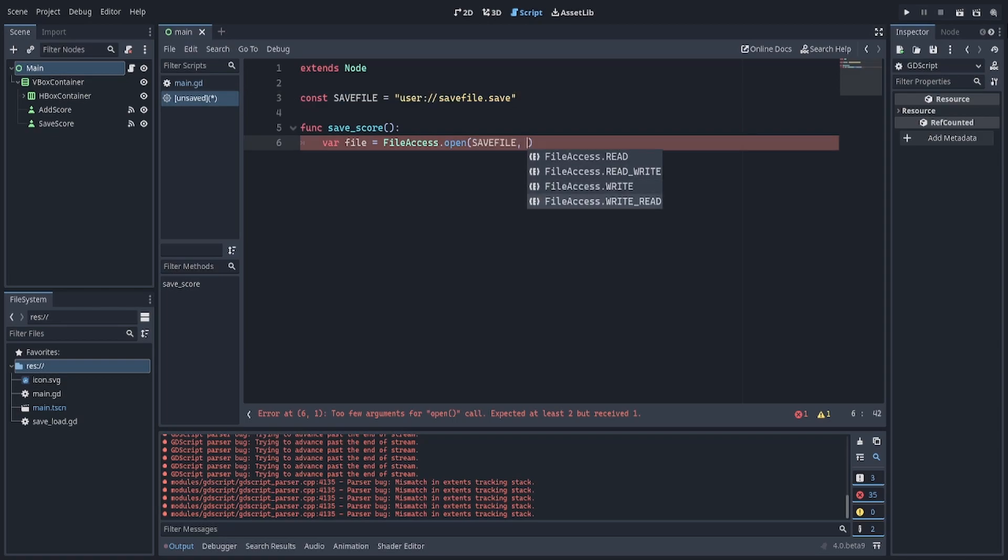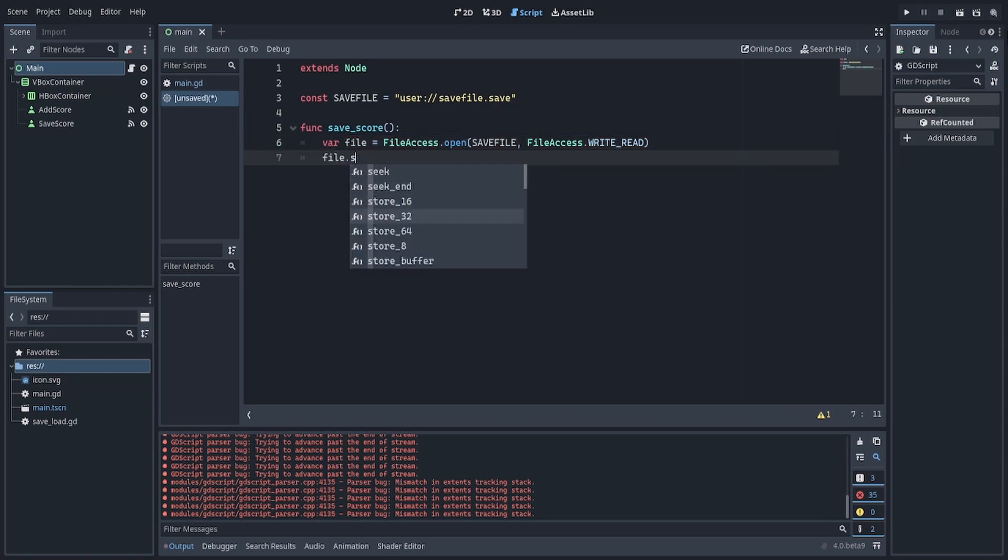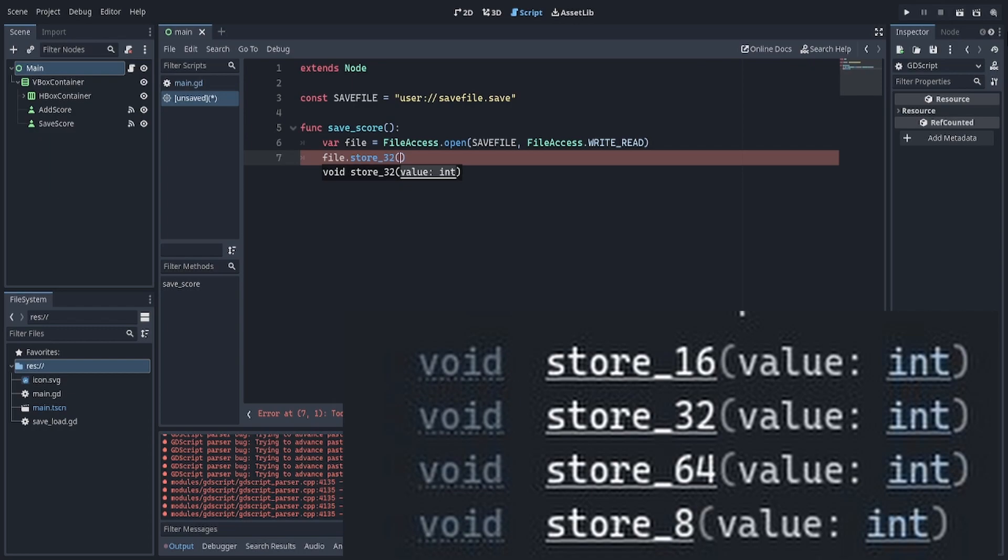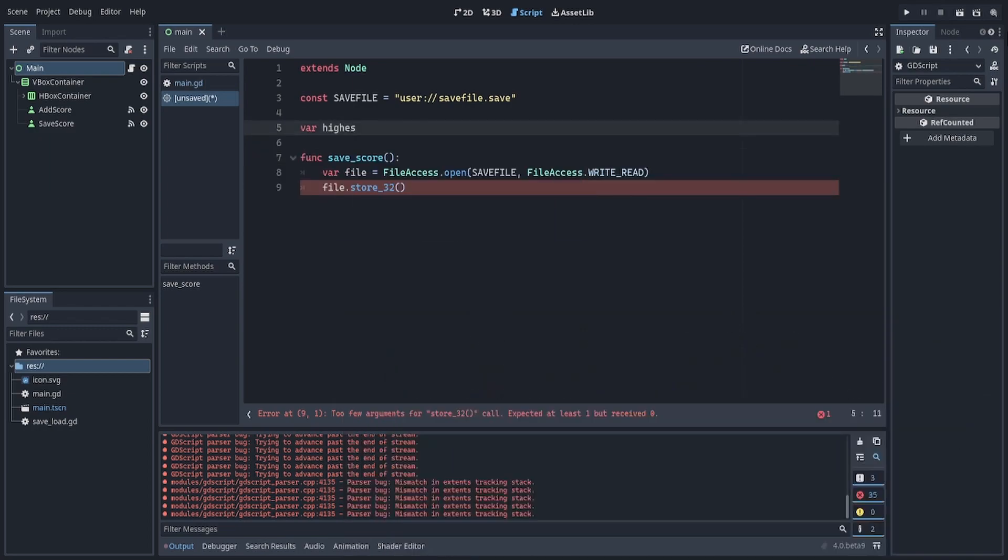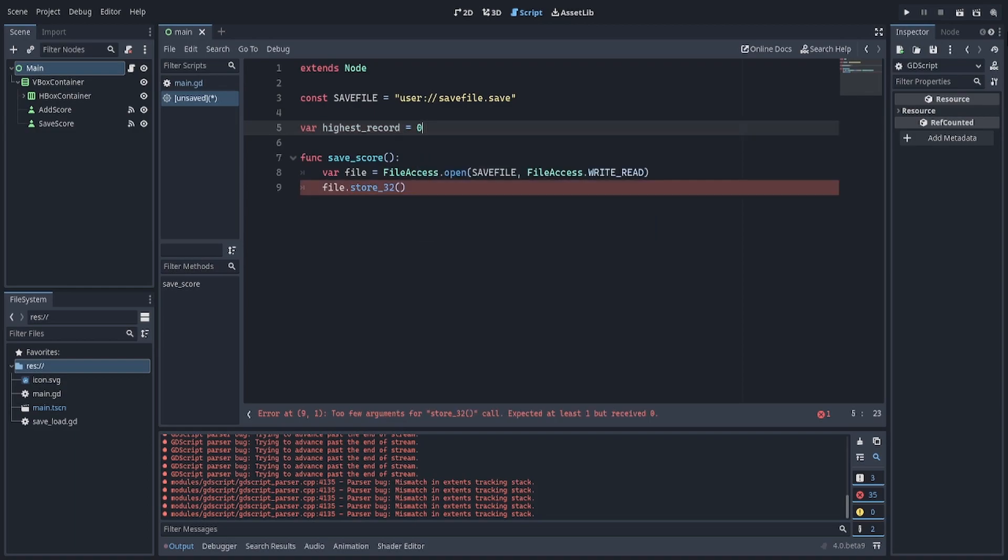And we will need write read here. And I want to store a 32-bit integer, there's also store 8, store 16, and store 64. So I will make a variable called highest record, and I will initialize it at 0.